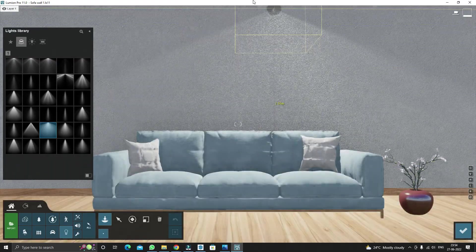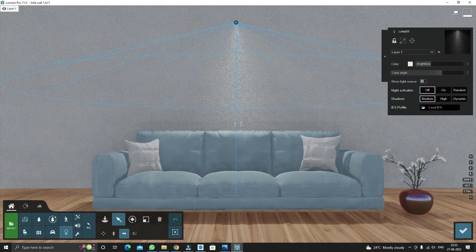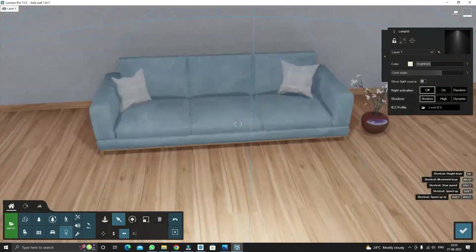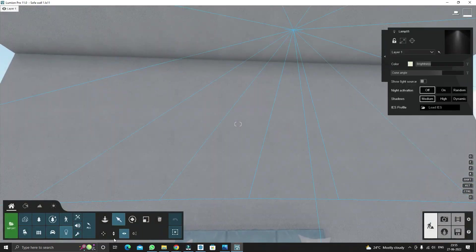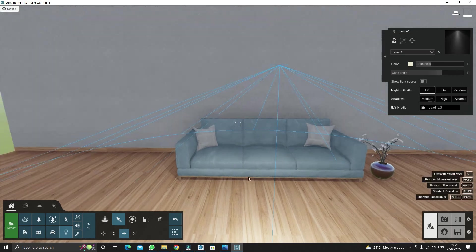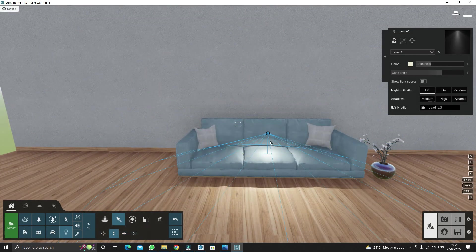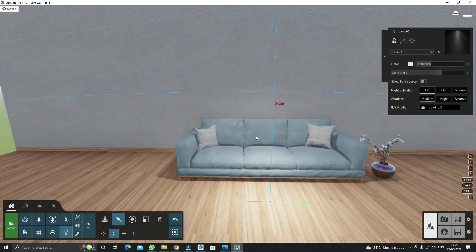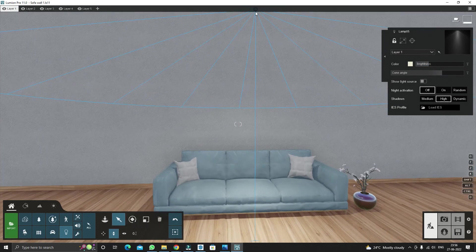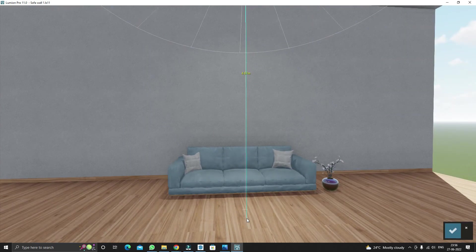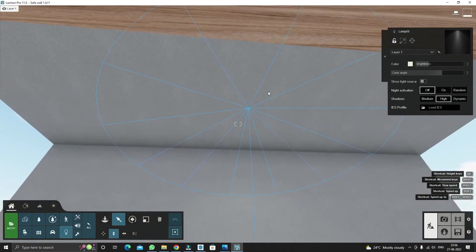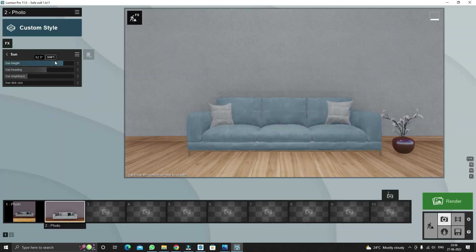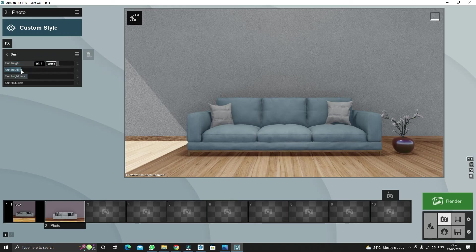Here we are adding the spotlight on the sofa so we will get the desirable shadows. Add the sun effect to set the sun height and heading properly.